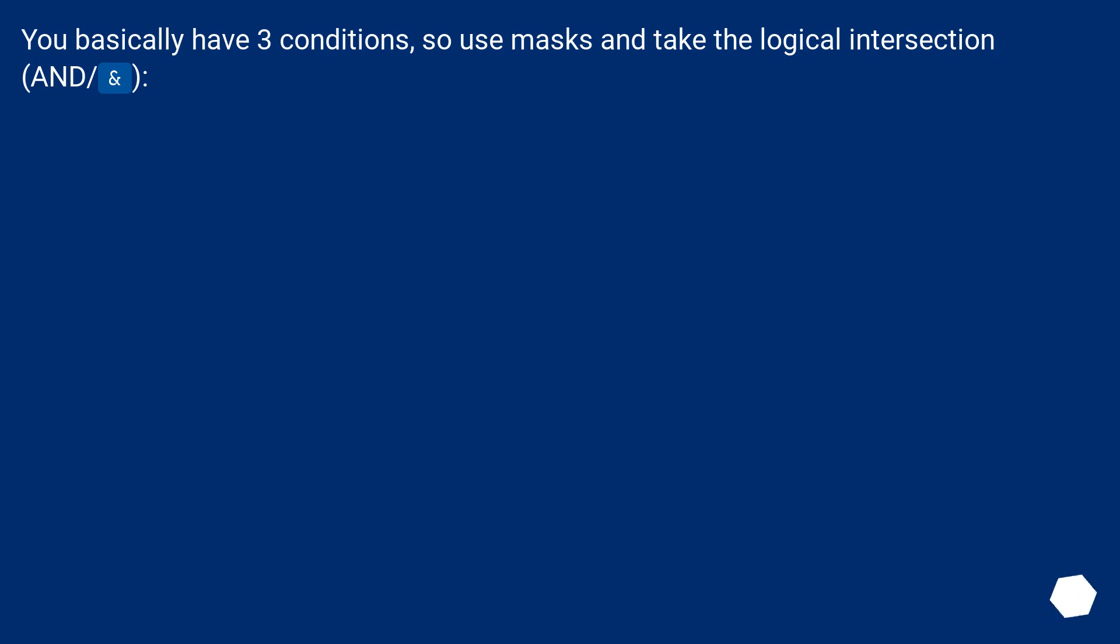You basically have three conditions, so use masks and take the logical intersection and/end.